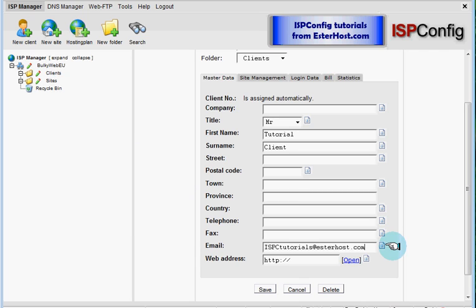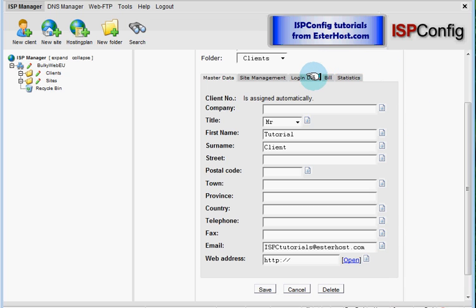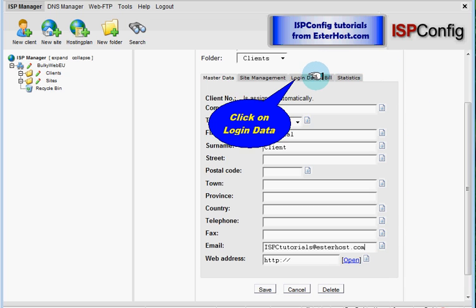As I said, you need a client account for yourself. So you don't need to fill in login data for yourself, because you already have your reseller account and login data for reseller account. But if this will be your real client, you have to now continue with click on login data.